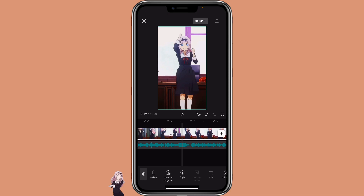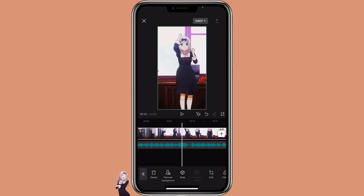If you don't want to use the sound from the video, you can also import your own sound as well. It really depends on what you want to use.